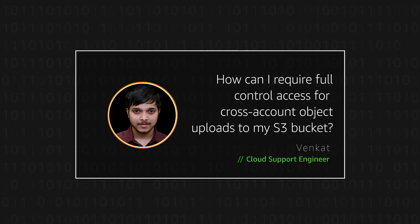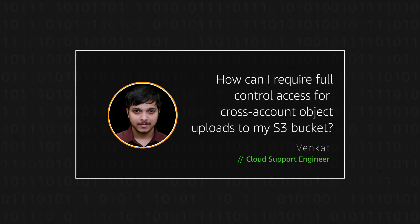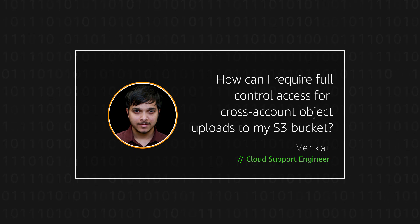Thanks for watching and happy cloud computing from all of us here at AWS.